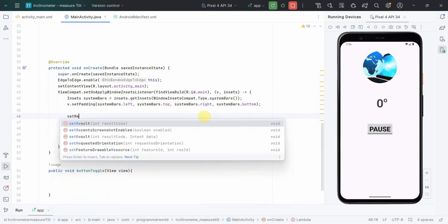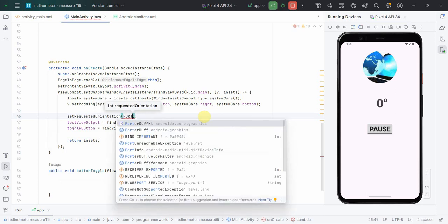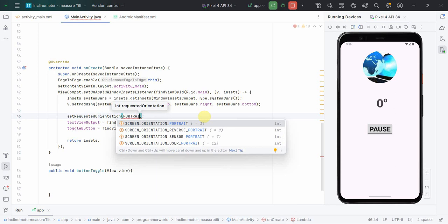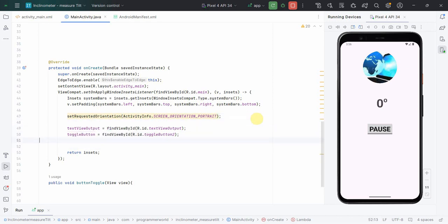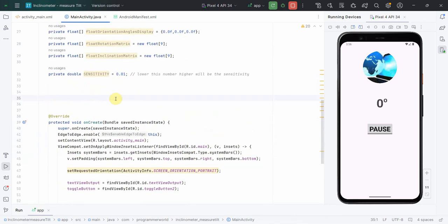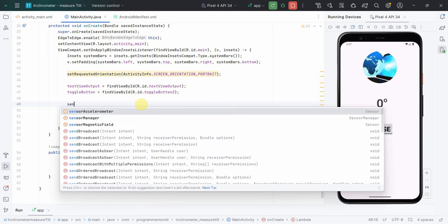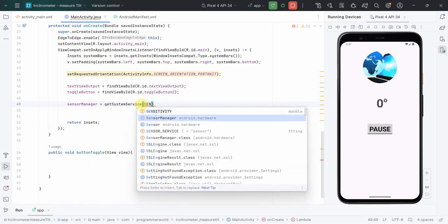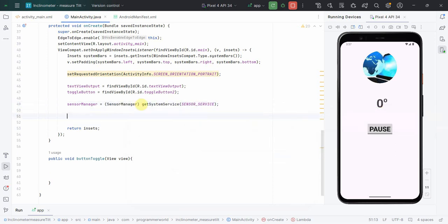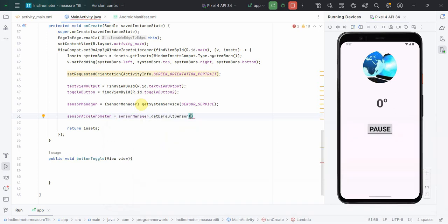In onCreate I'll set the requested orientation to always portrait. The reason is there will be lots of movement and I don't want the layout to keep switching between landscape and portrait - that would not give good user interaction. Then I'll get the SensorManager via 'getSystemService(SENSOR_SERVICE)'.